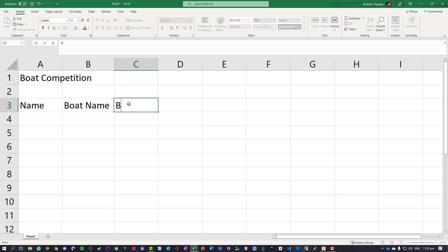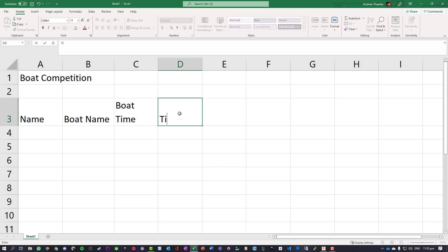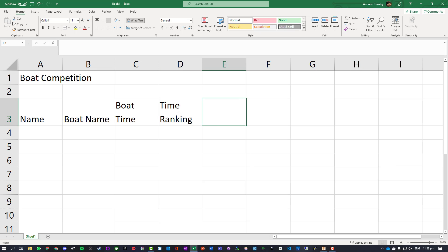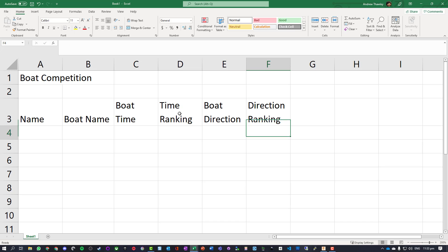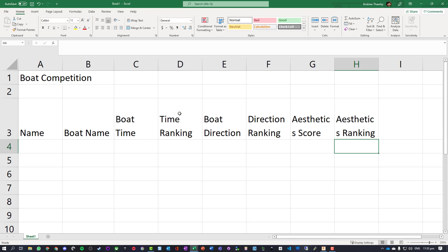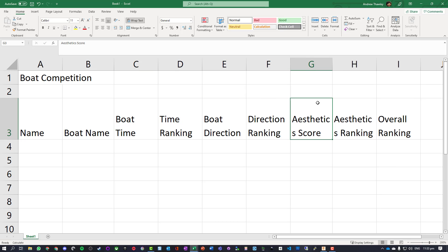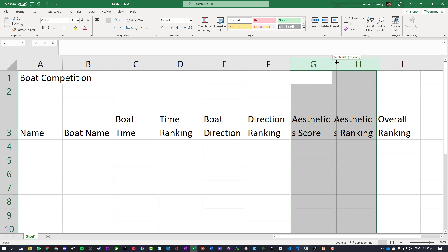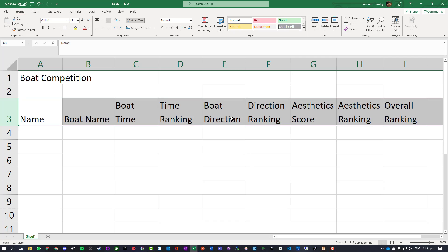Let's stretch that out. Now we need our different categories for our boat race. We've got boat time, and because we've still got that wrap text on it pulls onto the next line. Let's have a time ranking, boat direction, direction ranking, aesthetics score and aesthetic ranking, and then we have an overall ranking.